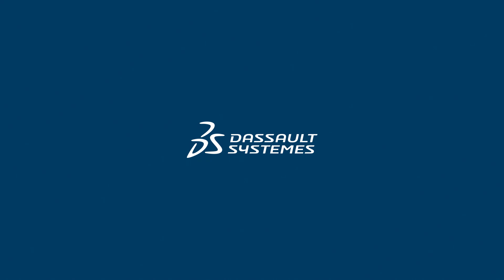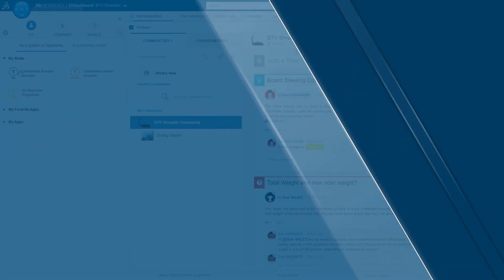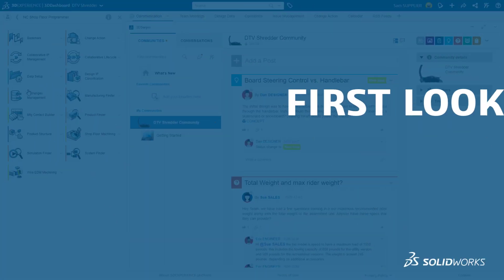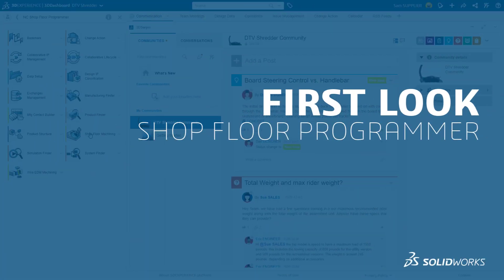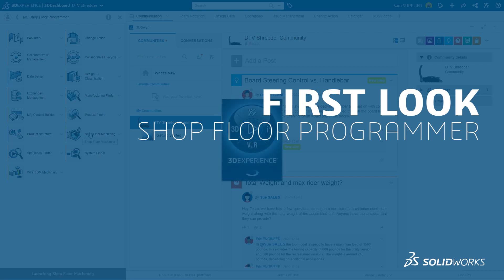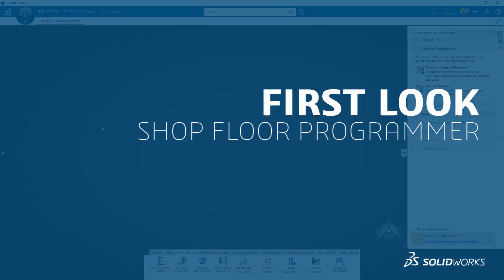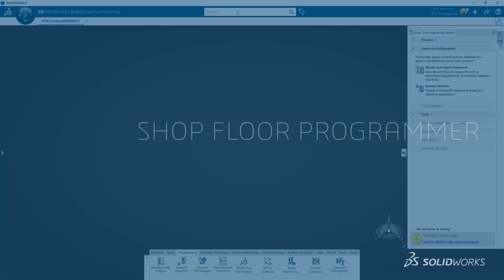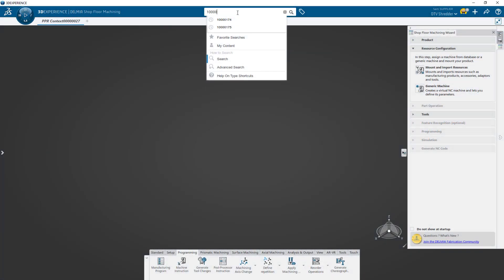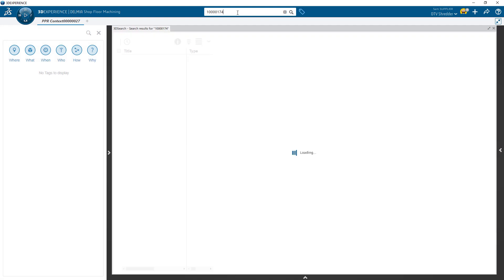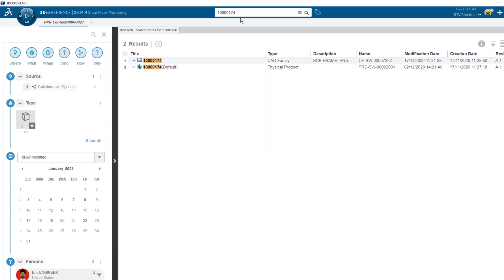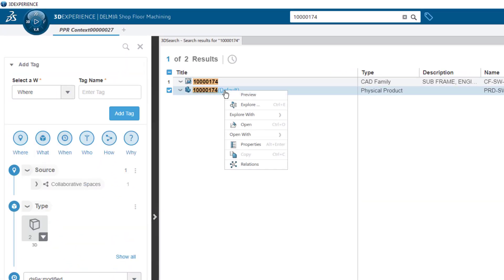The 3DEXPERIENCE platform extends the capabilities of your engineering design data through manufacturing by leveraging the powerful capabilities and ease of use of Delmia's Shopfloor Programmer.